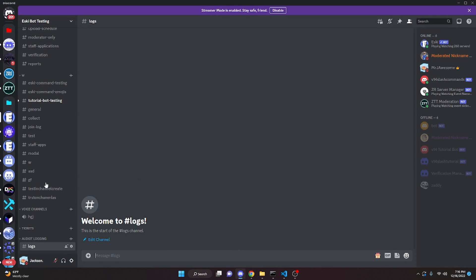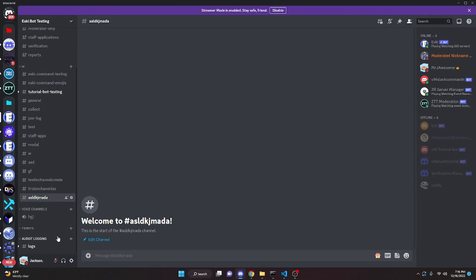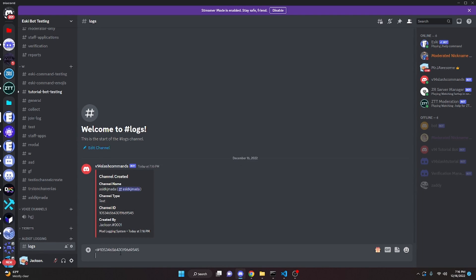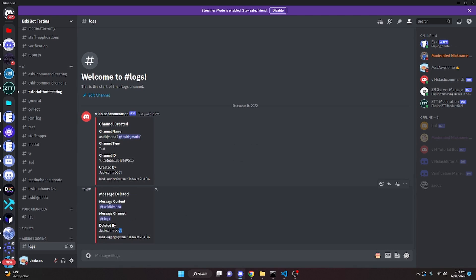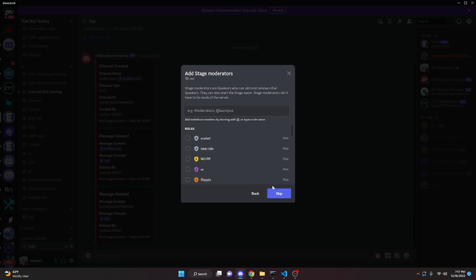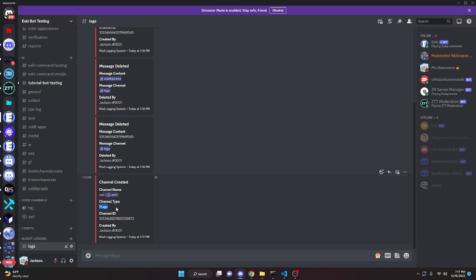We restart the bot and test in the Discord server. Creating a channel triggers a log message saying 'Channel Created' with the channel name as a clickable link, the type as 'text', the ID, and 'Created By' me. Deleting a message also logs correctly. Creating a stage channel shows the type as 'stage', confirming the numbers are accurate.